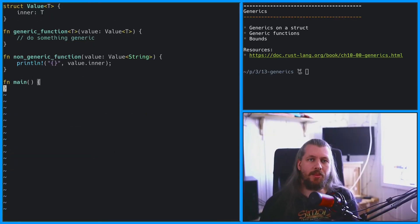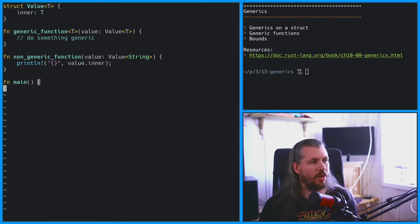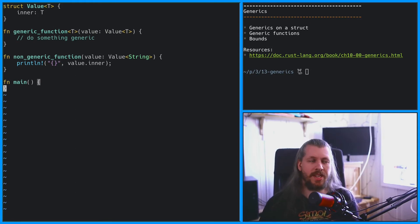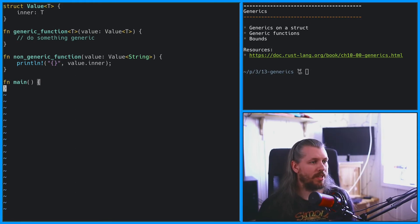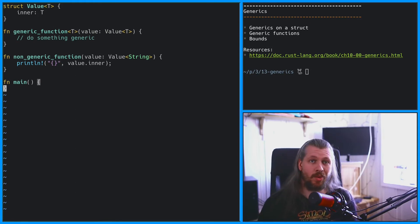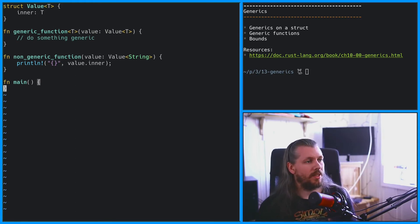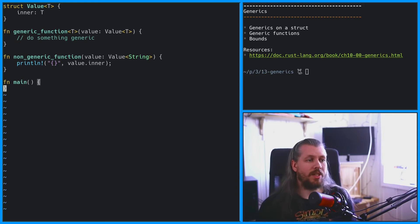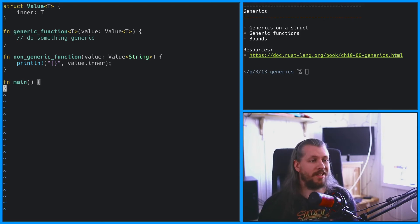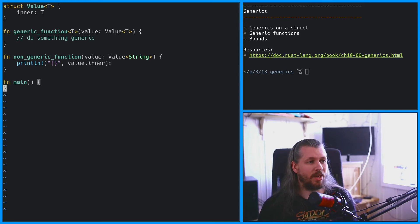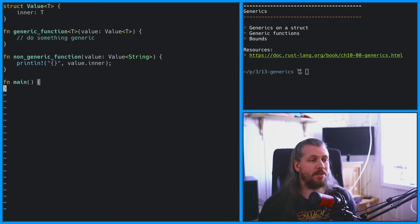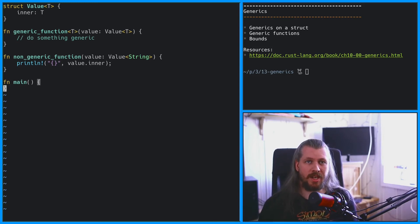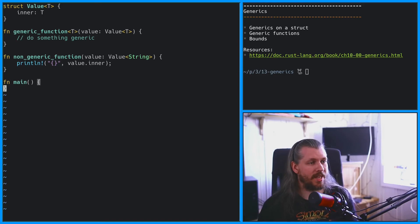Let's take a moment to talk about this. Here we have two functions. One is generic over T and the other one is not generic at all. The generic function can pass on the type to the value. The non-generic function takes a value as an argument and value still needs a type. So here we have to specify a concrete type. In this case, we choose a string.